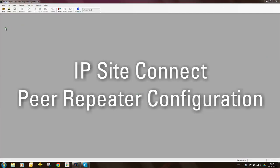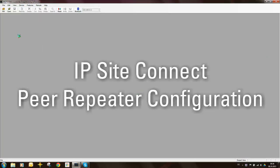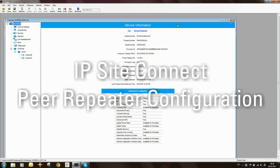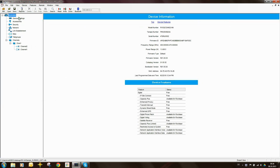Now let's go configure the peer repeater. So I start with the code plug from a SLR5500 and the configuration is pretty much the same. The only thing is there are some parameters which are different.